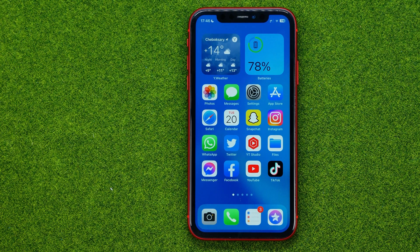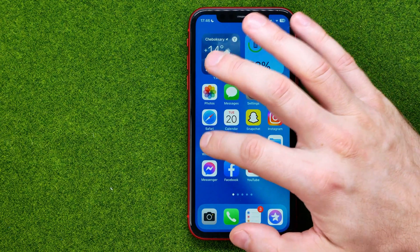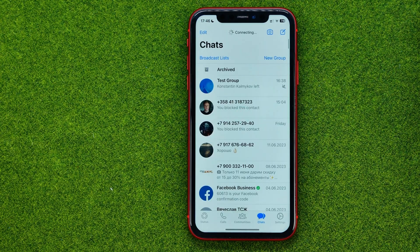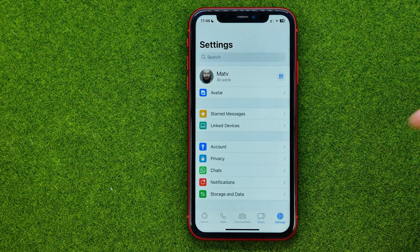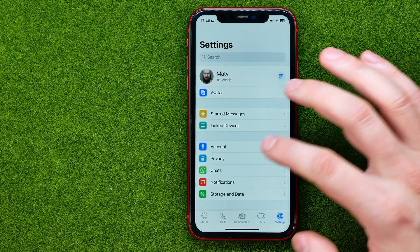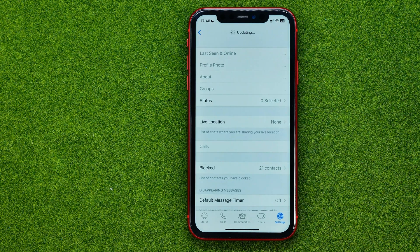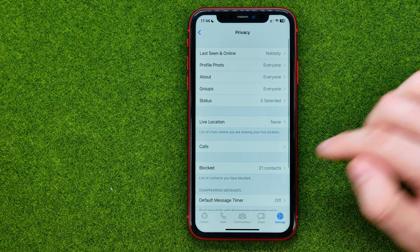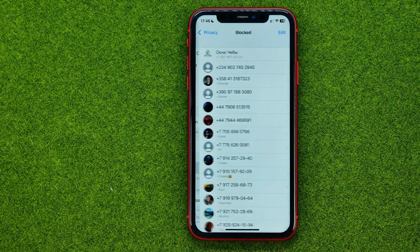Let's get started. First, open up the WhatsApp app and then go to Settings. Then tap on Privacy and then Blocked.